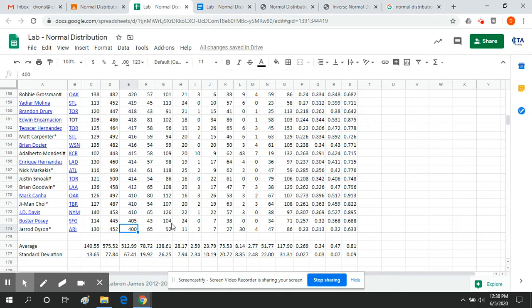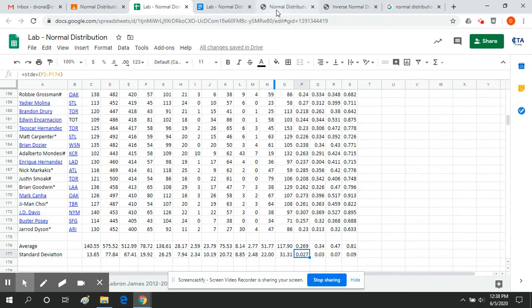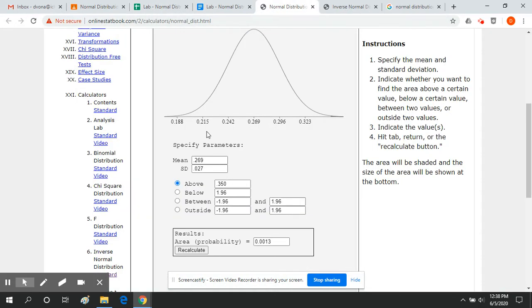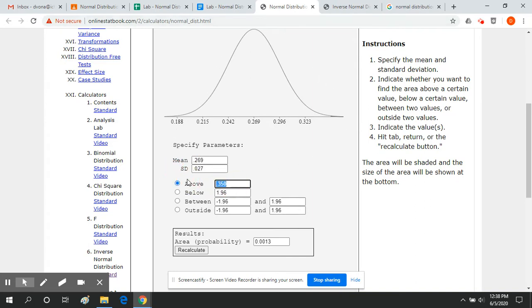So first what I want to do is just kind of prove to you that this is relatively accurate. So based on the data that I have here, the average batting average was 269 and the standard deviation was 0.027. So what I'm going to do is I'm going to go over to this normal distribution calculator and I'm going to type in the mean, which was 0.269. I'm going to type in the standard deviation, which was 0.027. And I'm going to ask it, if this is your mean and this is your standard deviation, which generates this curve, how many people would we expect to bat over 300 based on this information that we have.